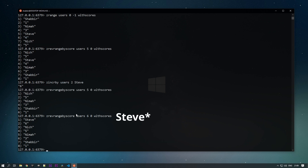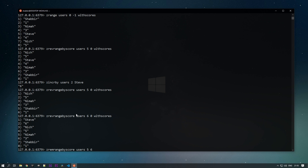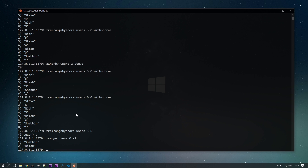If we use max 6 instead, nick will appear. Now suppose we want to remove values based on a score range — for example, removing nick and steve whose scores are 5 and 6. The command is ZREMRANGEBYSCORE. We provide the key 'users', minimum score 5, and maximum score 6. After running it, if we do ZRANGE users 0 -1, we can see that steve and nick have been removed, leaving two values.